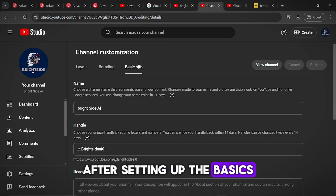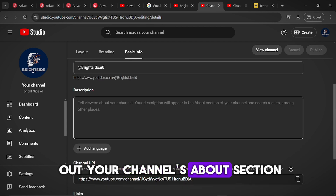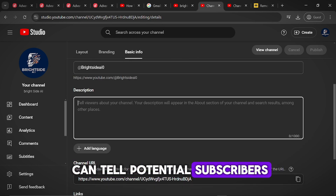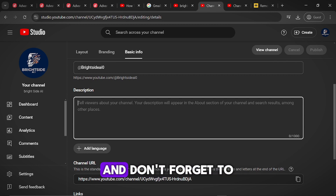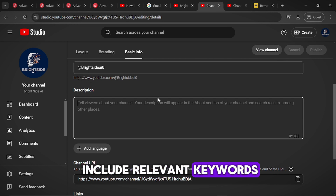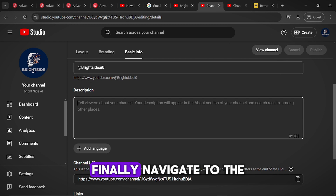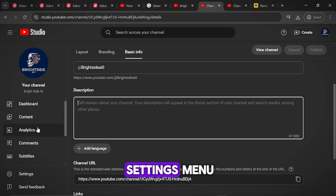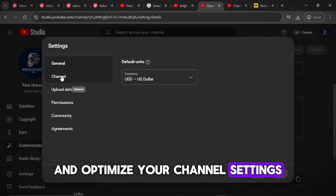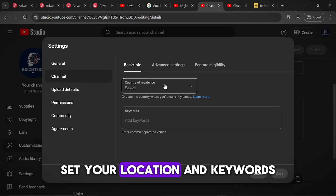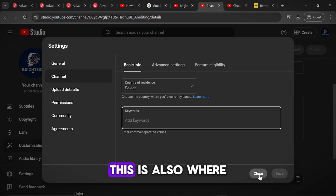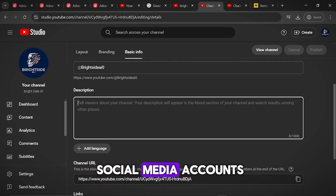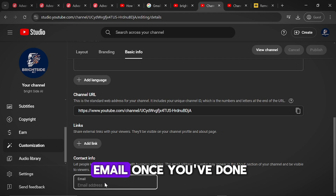After setting up the basics, make sure to fill out your channel's About section. This is where you can tell potential subscribers what your channel is all about. Be concise but informative, and don't forget to include relevant keywords to help with SEO. Navigate to the settings menu and optimise your channel settings — set your location and keywords, customise your channel layout, link your social media accounts and add a business email.